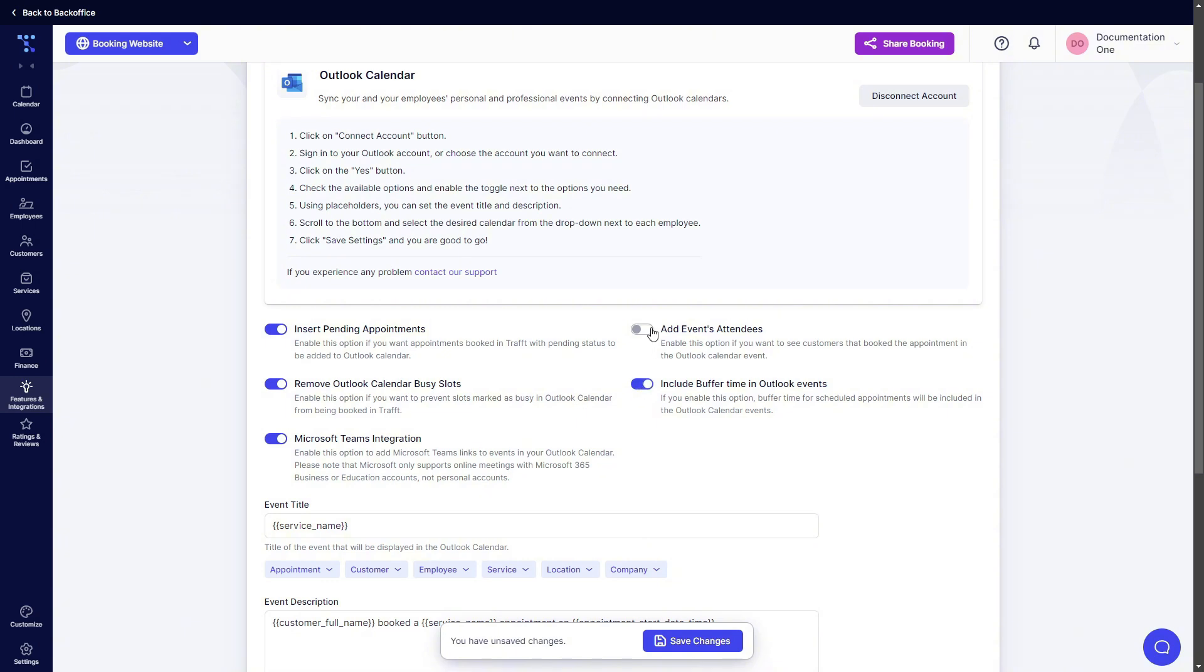Lastly, if you enable this the event attendees will be added to the Outlook calendar event. This is important for group appointments as well since they will all be added as attendees.